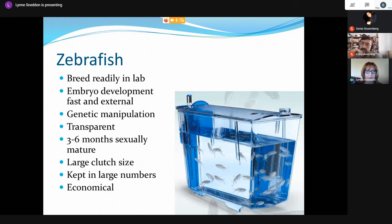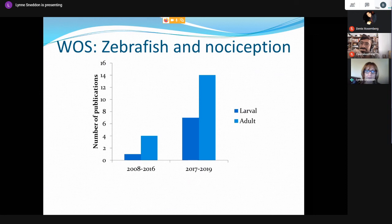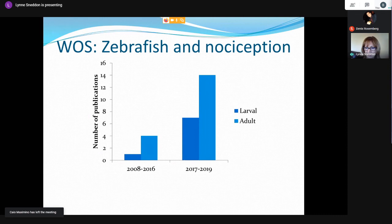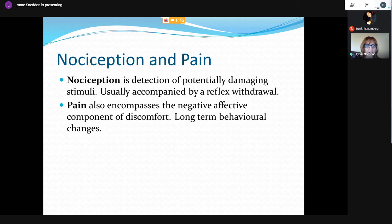Zebrafish are wonderful and have a lot of advantages over traditional rodent models, particularly in terms of their size and the cost of doing experiments. That has led to many labs adopting zebrafish as a model for pain and nociception. Looking at publications between 2008 and 2016, there were literally only four publications on adults and one on larval zebrafish, but since then we've seen quite a growth in the number of labs using zebrafish to study pain and analgesia.